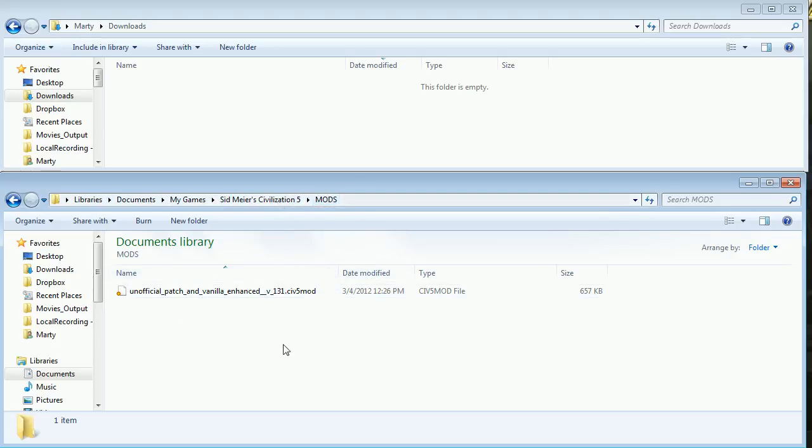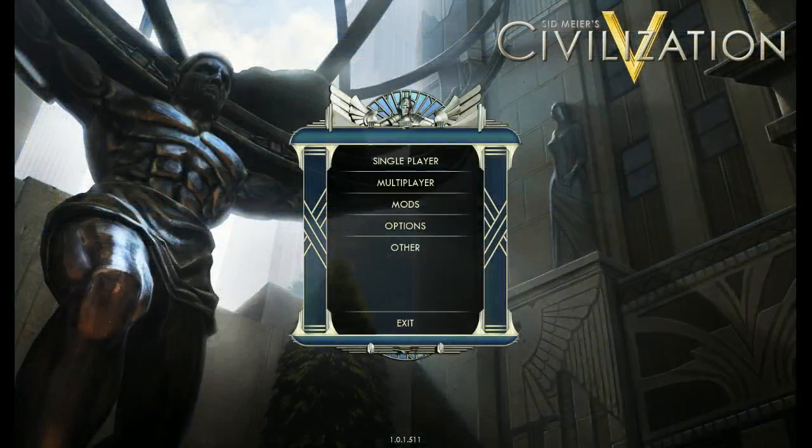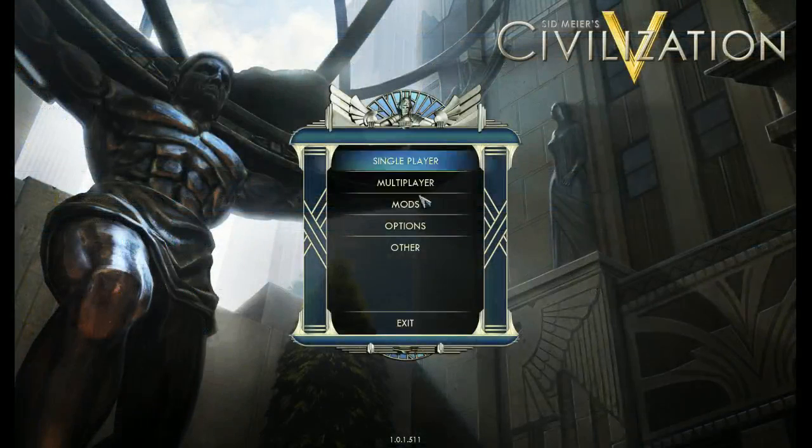Then, once you have that, you can switch into the game, like so. And from the main menu, click the mods button.